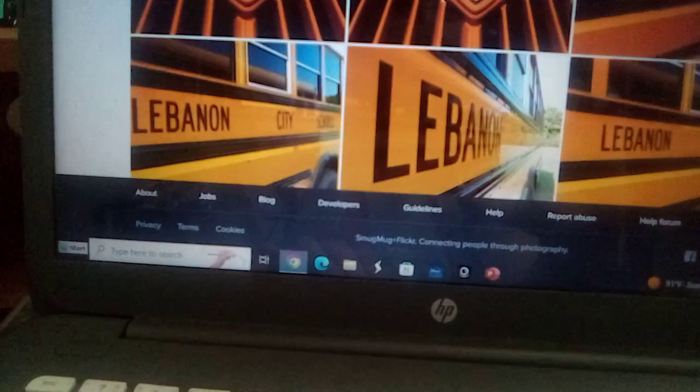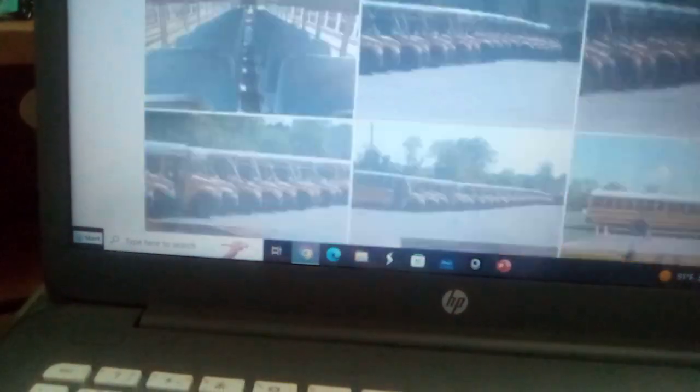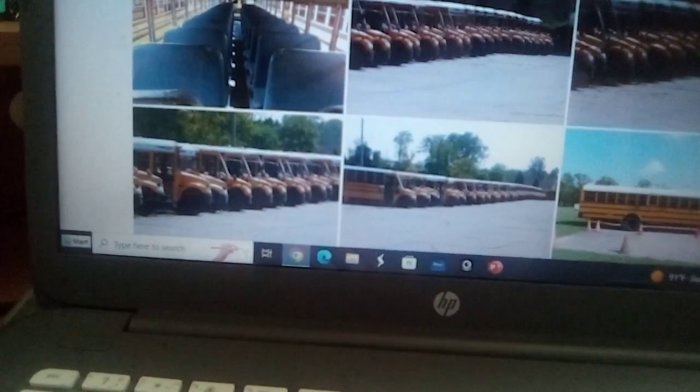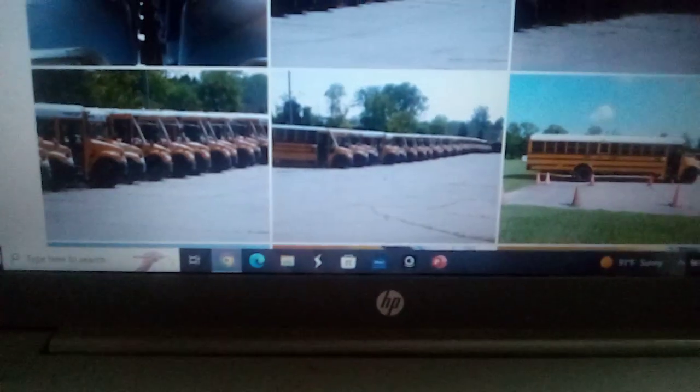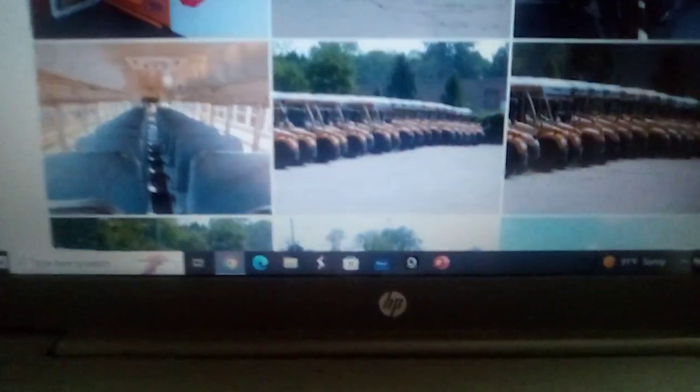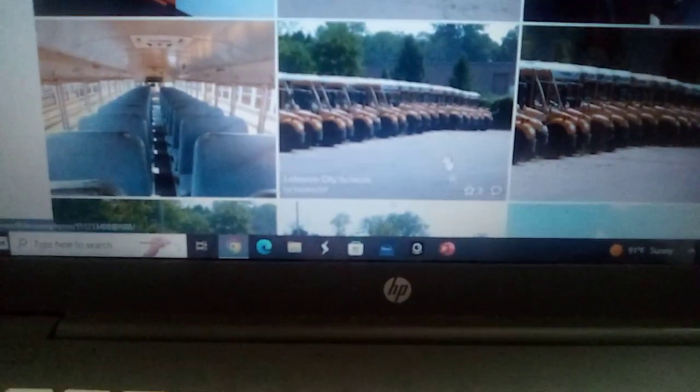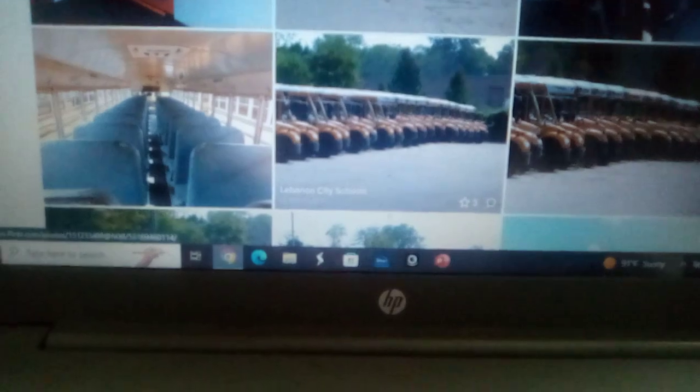Alright, let's go to bus 4501's Flickr page. There is some Thomas C2s. Special credit to him. I'm going to show pictures of the Thomas C2s.